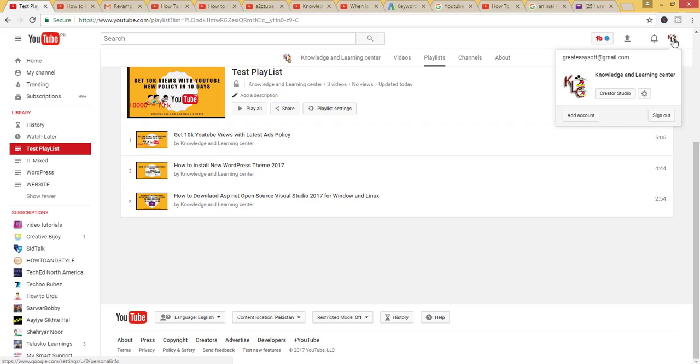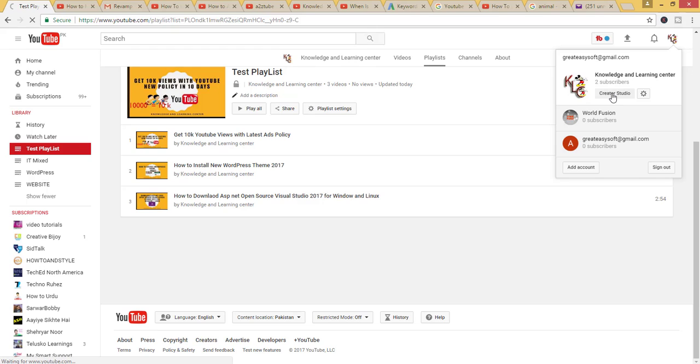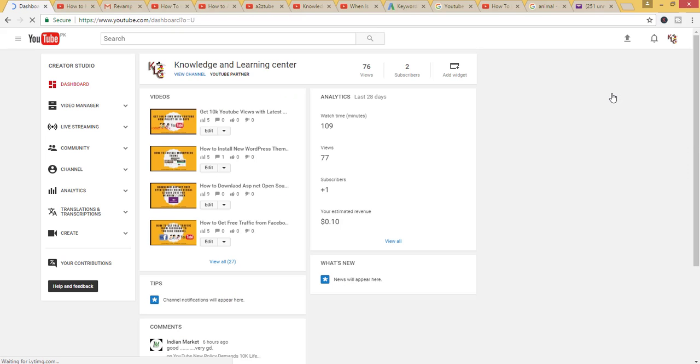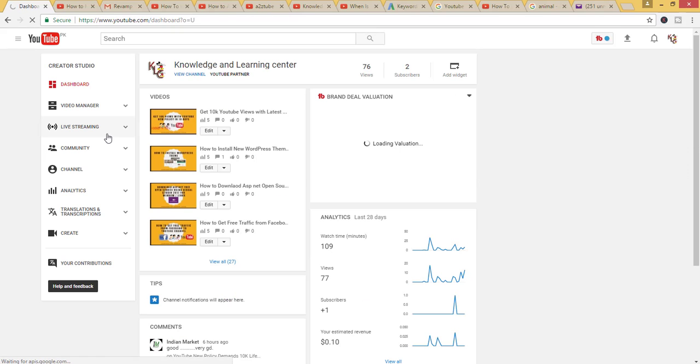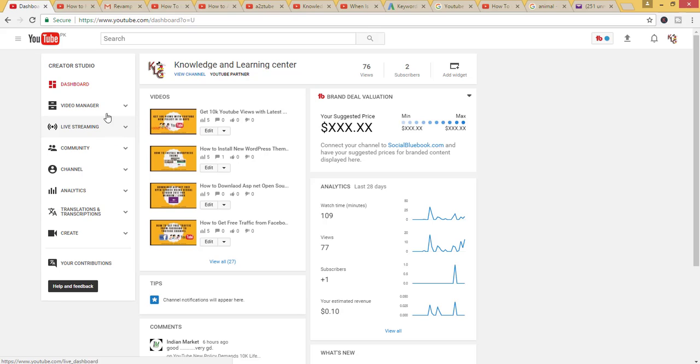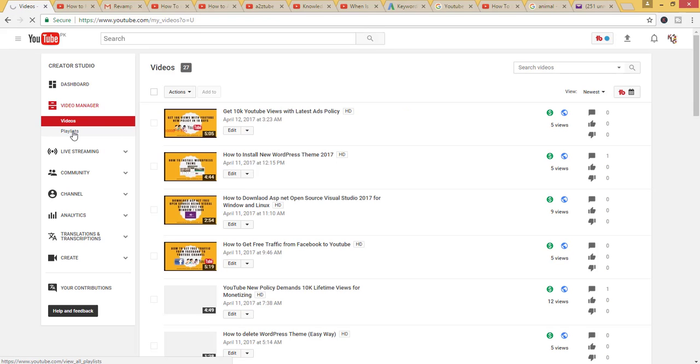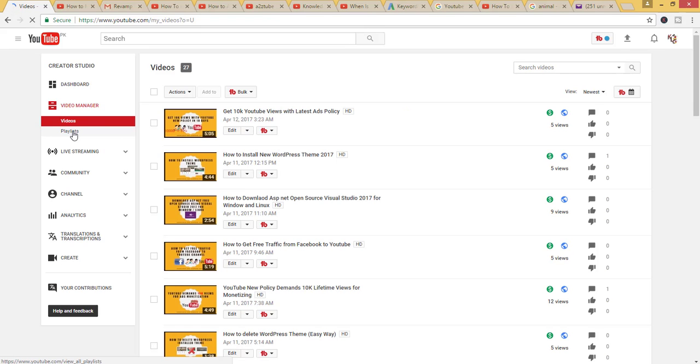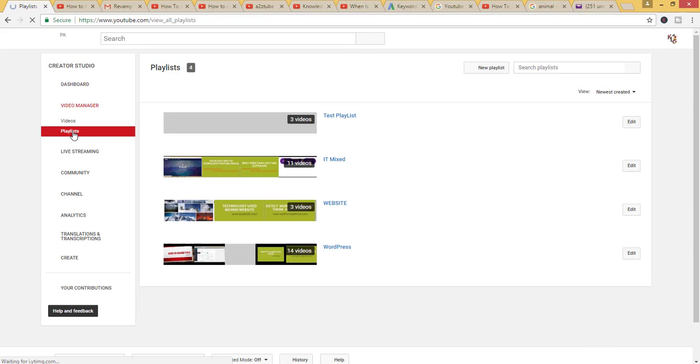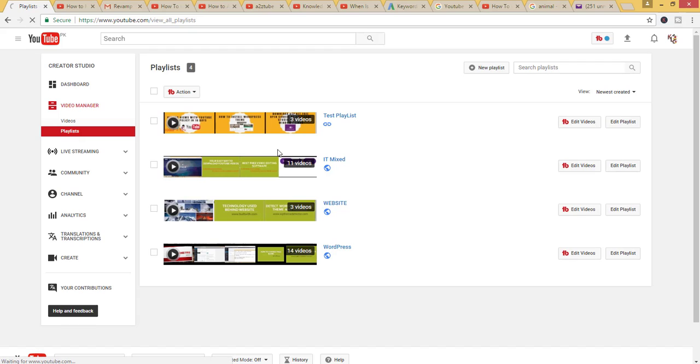on the channel icon, then click on Creative Studio, click on Video Manager, then click on Playlists. Click on here